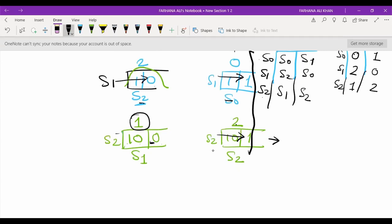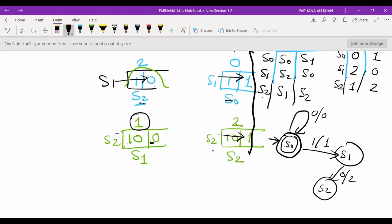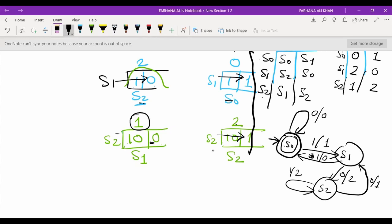Now we draw the state function diagram. The initial state is S0, which is also the final state since it represents divisibility. S0 with 0 loops back to S0; S0 with 1 goes to S1. S1 with 0 goes to S2; S1 with 1 goes to S1. S2 with 1 goes to S2. This is how we have generated the Mealy state machine for binary numbers divisible by 3. Hope you like the video — share and subscribe. Thank you.